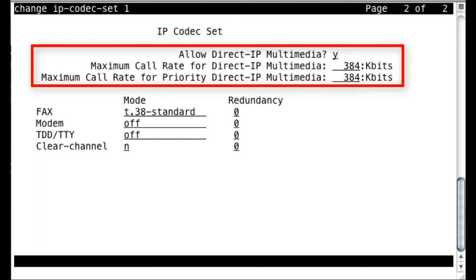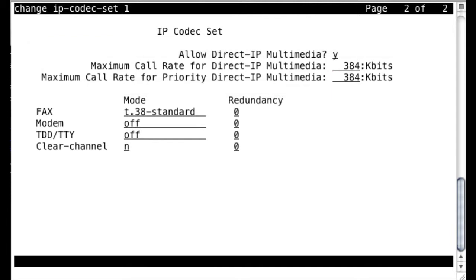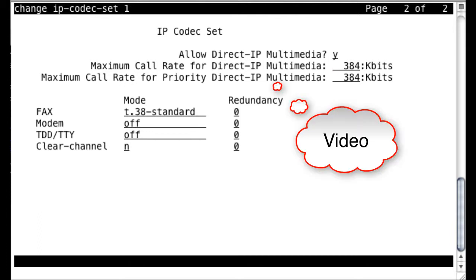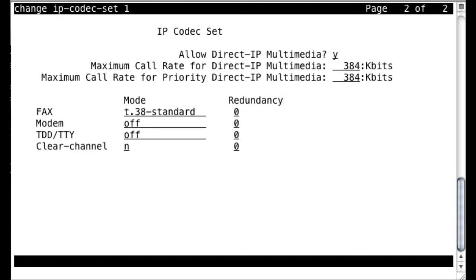You can see here you have Allow Direct IP Multimedia, Maximum Call Rate for Direct IP Multimedia, and then the Call Rate for Priority Direct IP Multimedia. And what you can do is just, in your mind anyway, replace the phrase Direct IP Multimedia with video. Essentially, this is specifically and only used for video calls within CM. So these two fields here define the bandwidth that will be allowed per call for video calls passing through Communication Manager. And by default, it's set to a pretty low value of 384K.